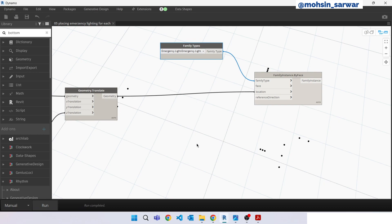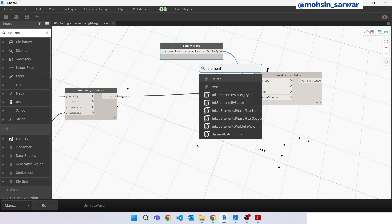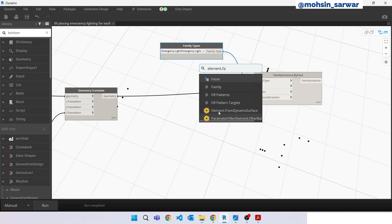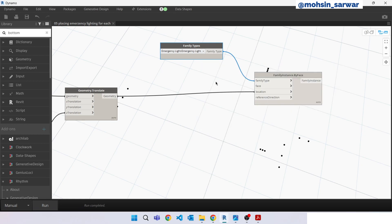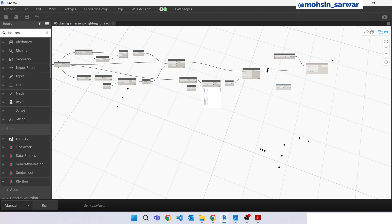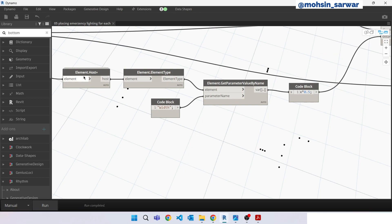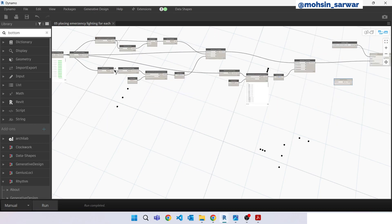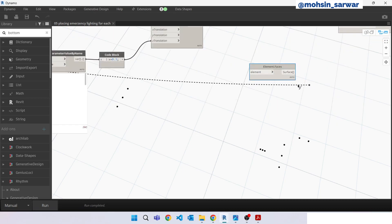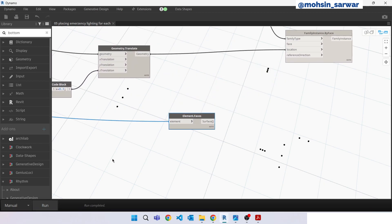So now look for a node called element faces. We are going to extract wall faces. So look for this node, output of this node element host. Connect here. Hit run.